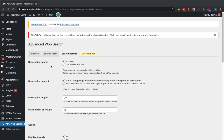In the Search Results tab it provides functionality for controlling what content and how many results you want to show within the Ajax search results.